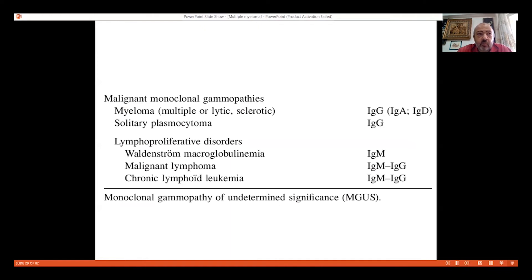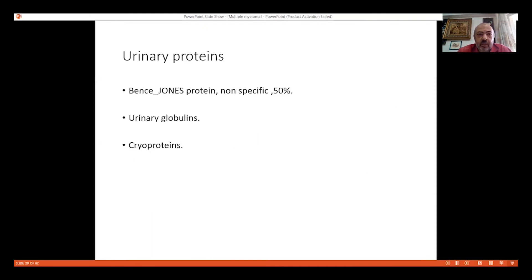Monoclonal gammopathy also occurs in other diseases like lymphoproliferative disorders, solitary plasmacytoma, certain macroglobulinemias, and Hodgkin lymphoma — so it is not diagnostic for myeloma alone. Urinary proteins: myeloma cells produce immunoglobulins in large amounts excreted in urine. Bence Jones proteins coagulate at one to one-and-a-half hours but are not specific for myeloma; they can occur in other kidney diseases. Urinary globulins are more specific, and the most specific are cryoproteins.